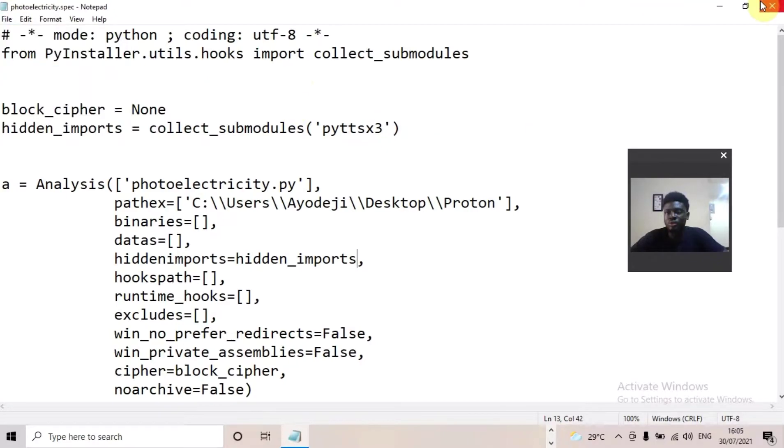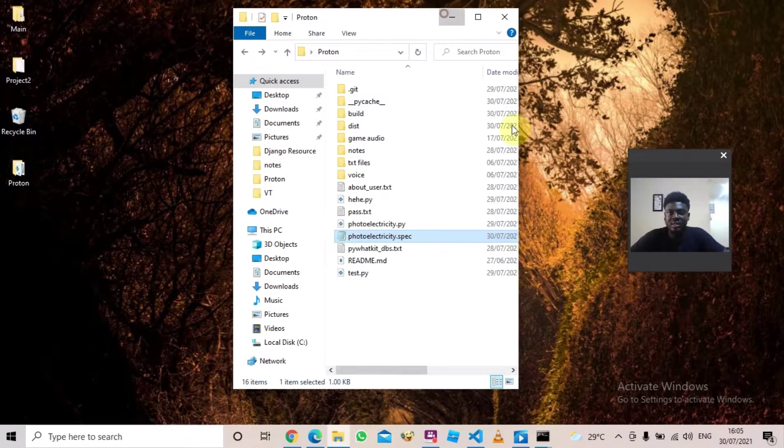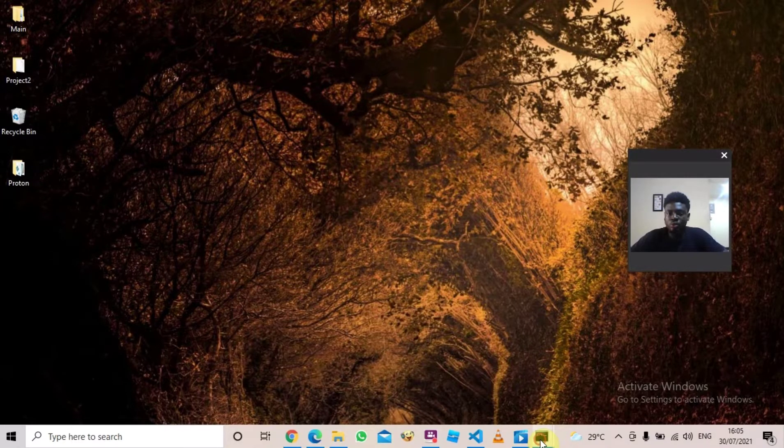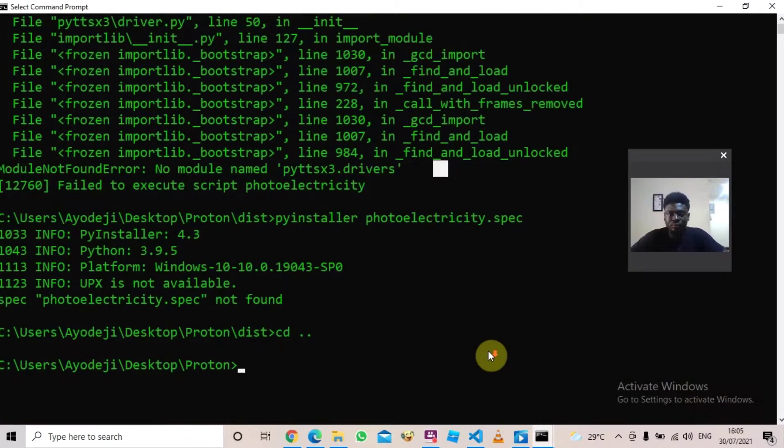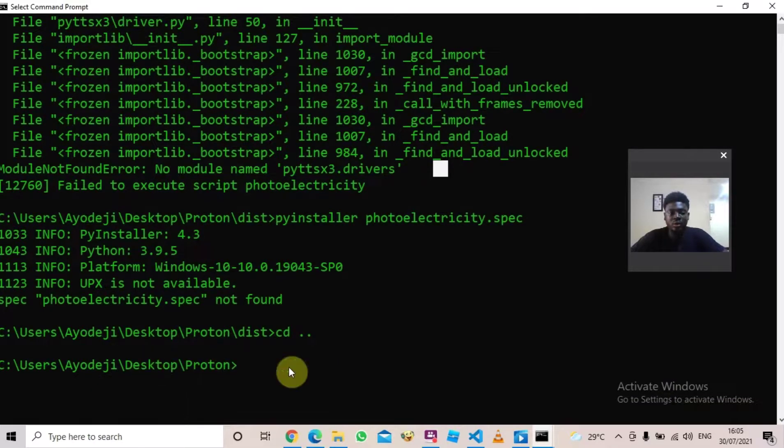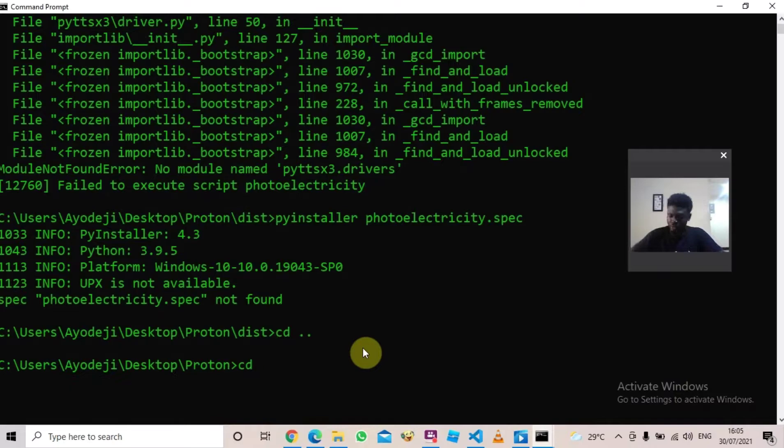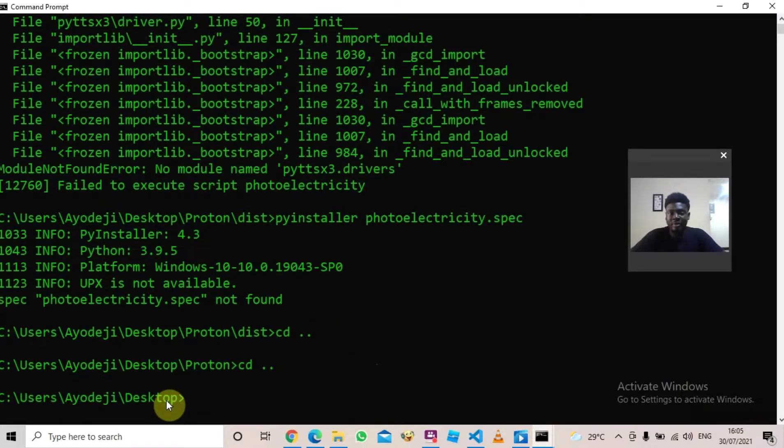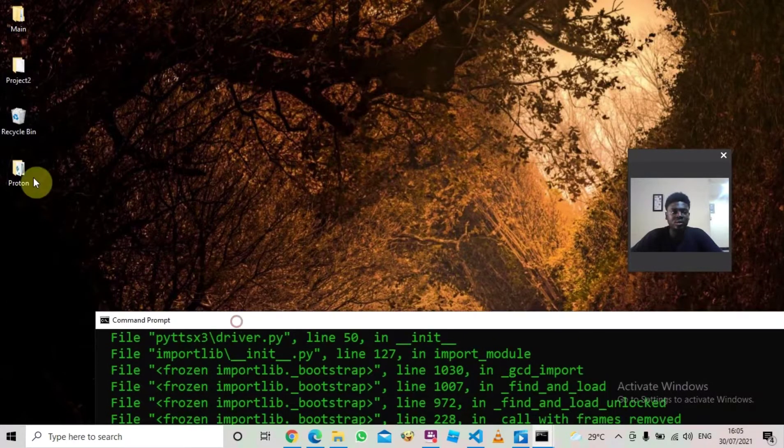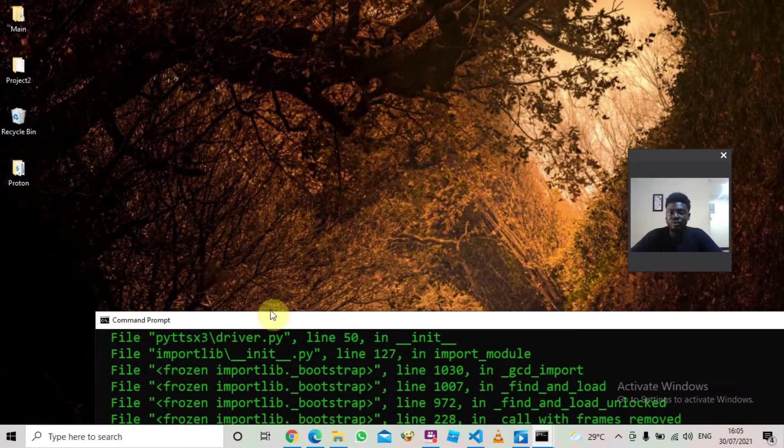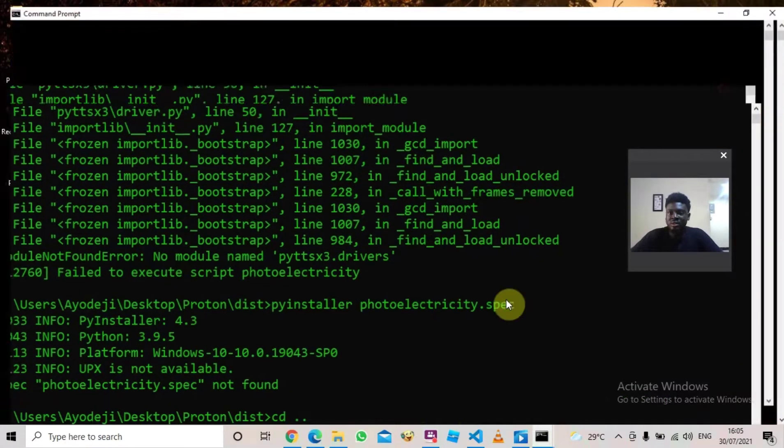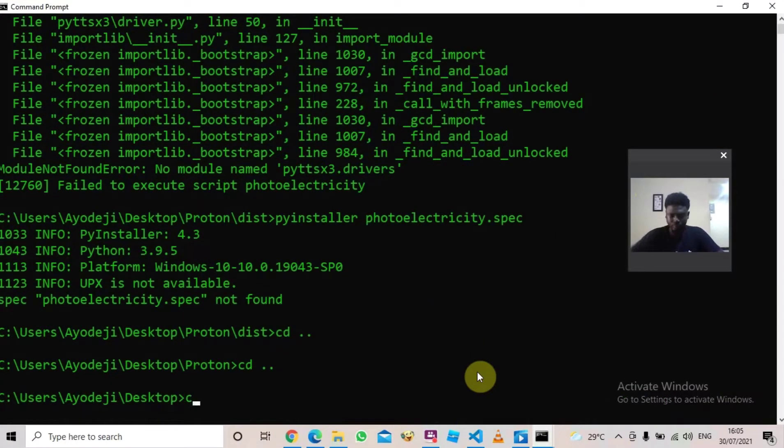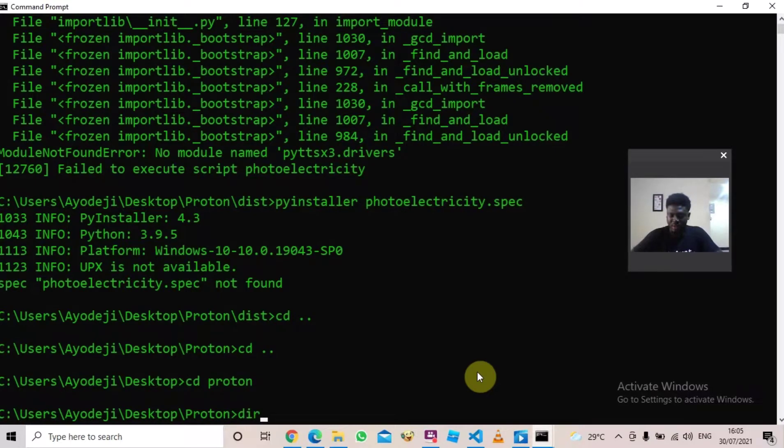The next thing you should do is come to your command line and navigate to where your project folder is. I'm in my desktop environment. I want to navigate to my project folder, which is this folder over here. So what I would say is 'cd proton' because that's the name of my folder. Now I'm inside proton. How do I know I am inside the right folder? I would say 'dir' and I see my dot spec file there.